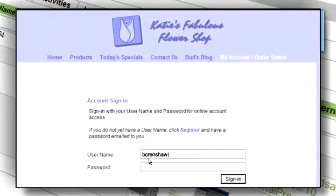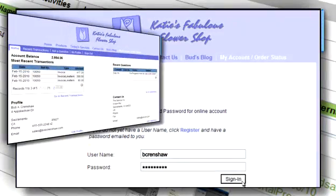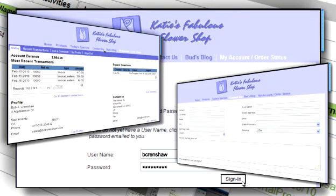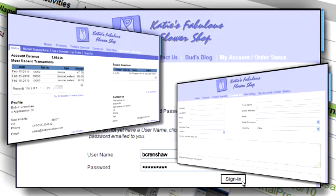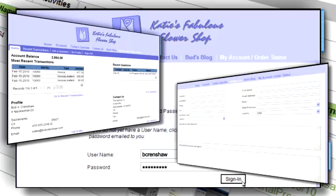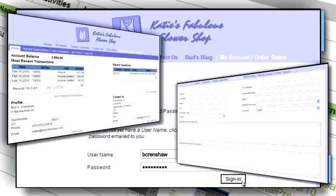Want to look professional? Big company professional? Use Method's customer portals to create a My Account so that your customers can log in to view and pay QuickBooks invoices online 24 hours a day. You can even use web forms on your website to automatically collect leads and turn them into opportunities.